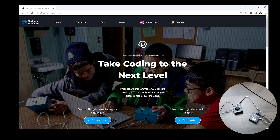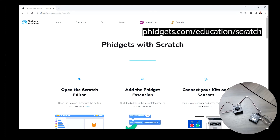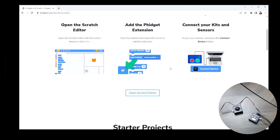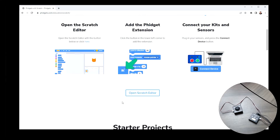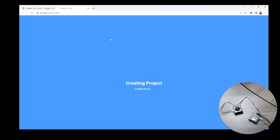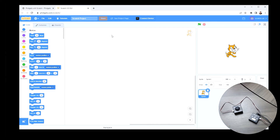To start, I'm going to go to fidgets.com/education, which brings me to the home page. Then I'm going to click the Scratch icon, which takes me to fidgets.com/education/scratch. This gives you some basic information about how to use Scratch, and there are also some starter projects below. For now, I'm just going to open the Scratch editor, which takes me to fidgets.com/scratch. From here, I can start coding and using the thumbstick. My goal is to recreate that project we just saw.